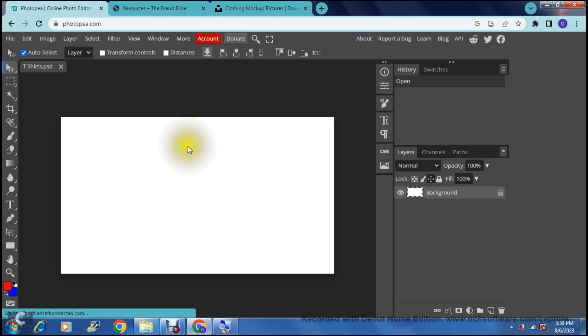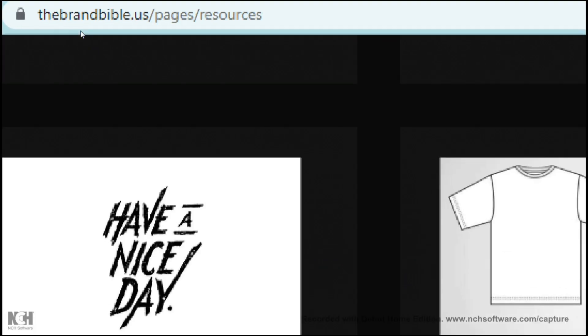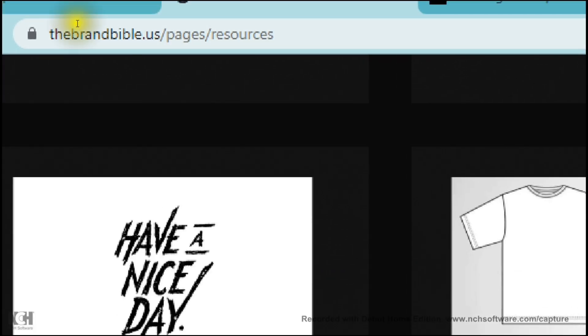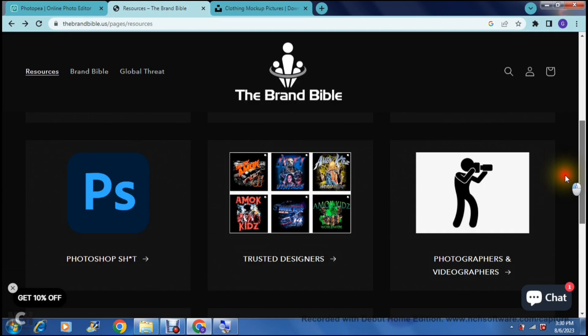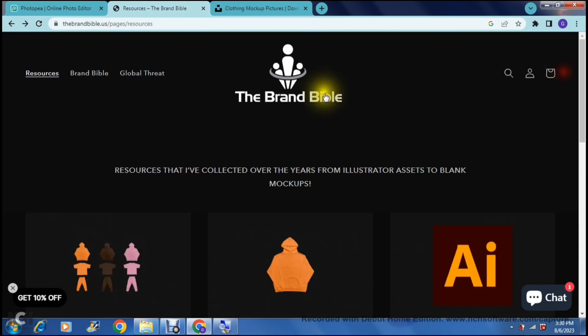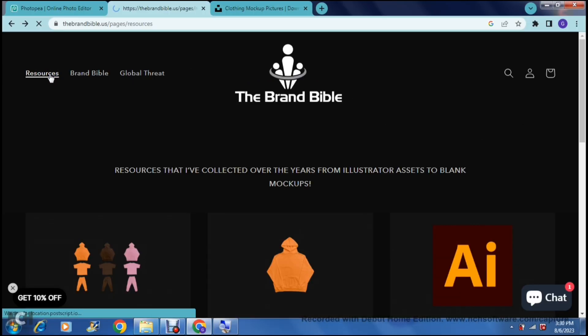There are a few different ways of doing so. The first way I'm going to show you is jumping into a website called thebrandbible.us and that is the URL and this is basically what your home page will look like. You can then tap on resources on the top left hand side and it'll bring you to this page.